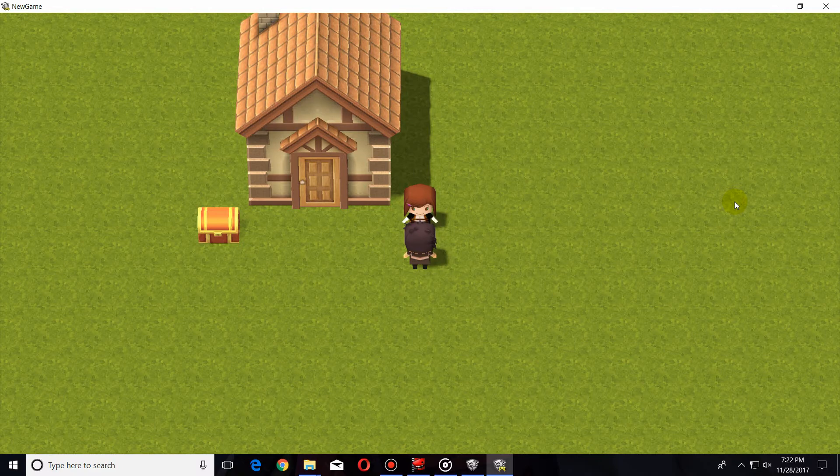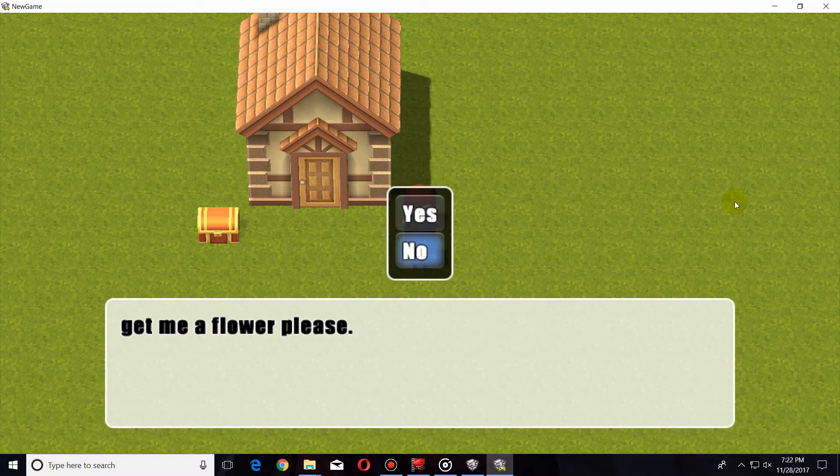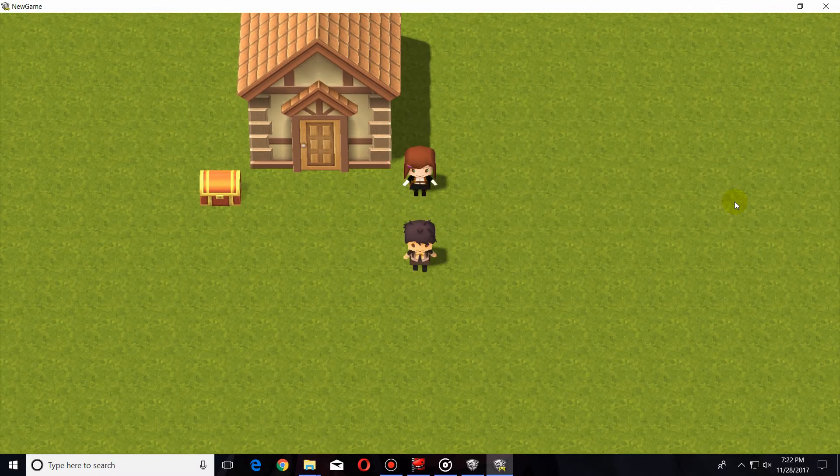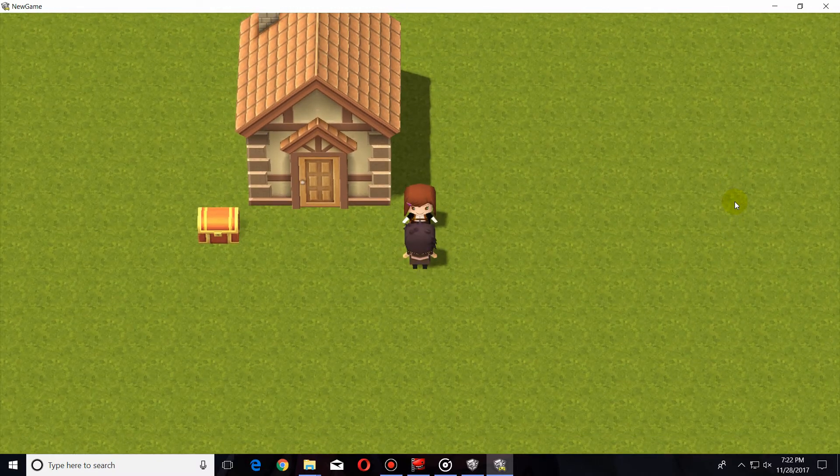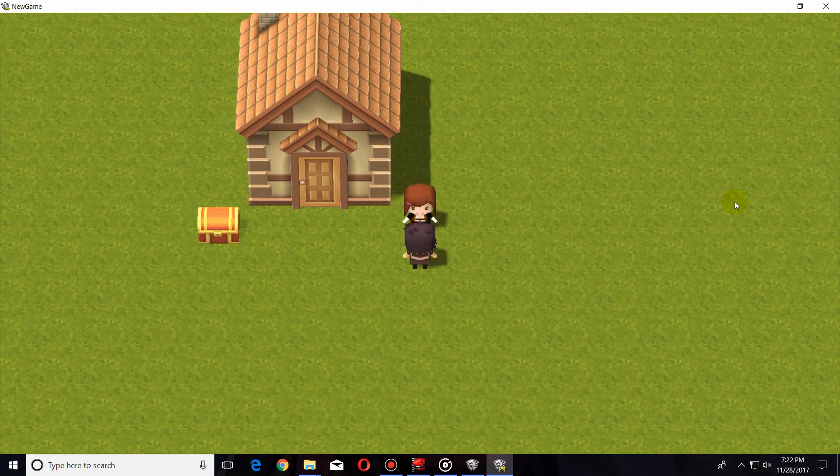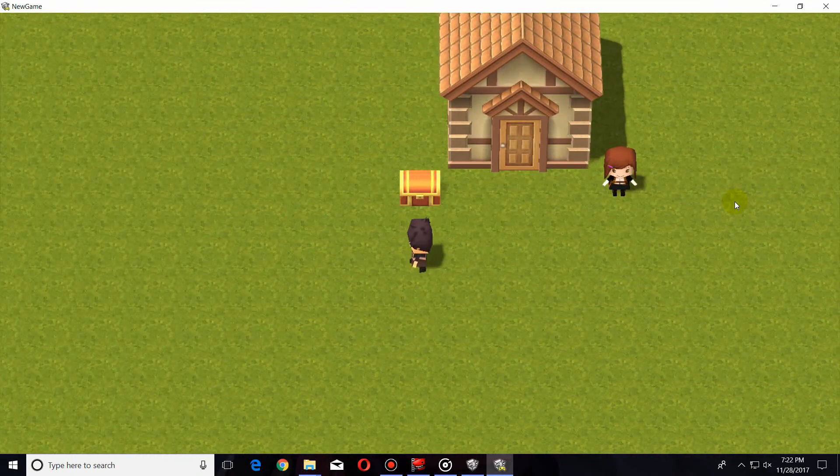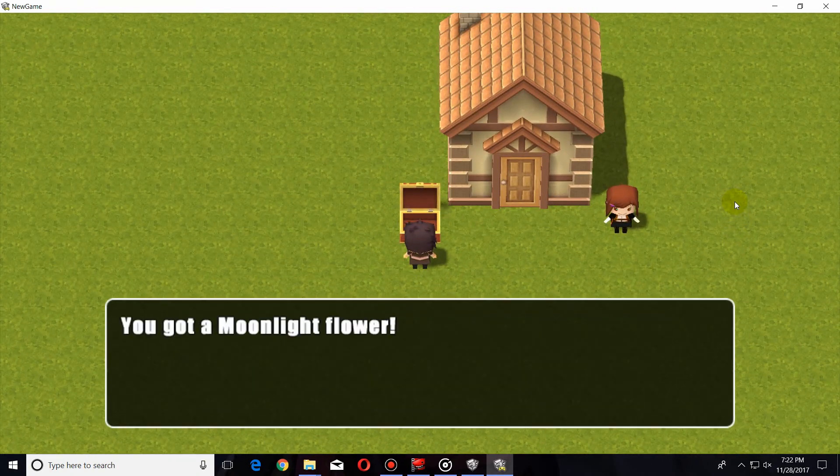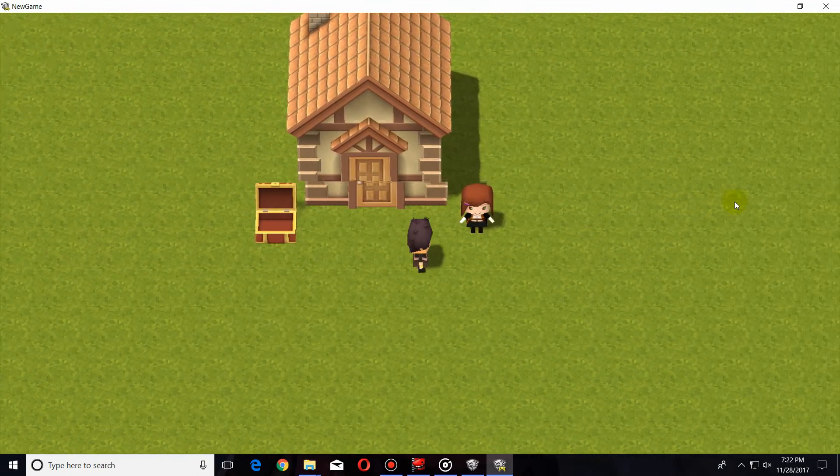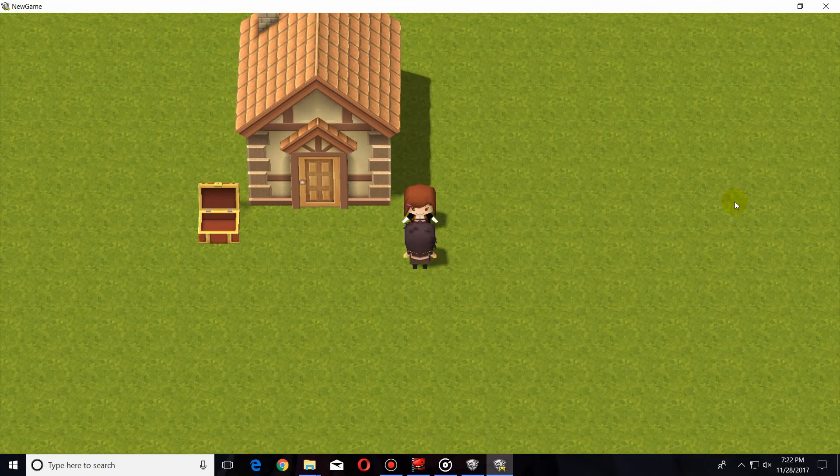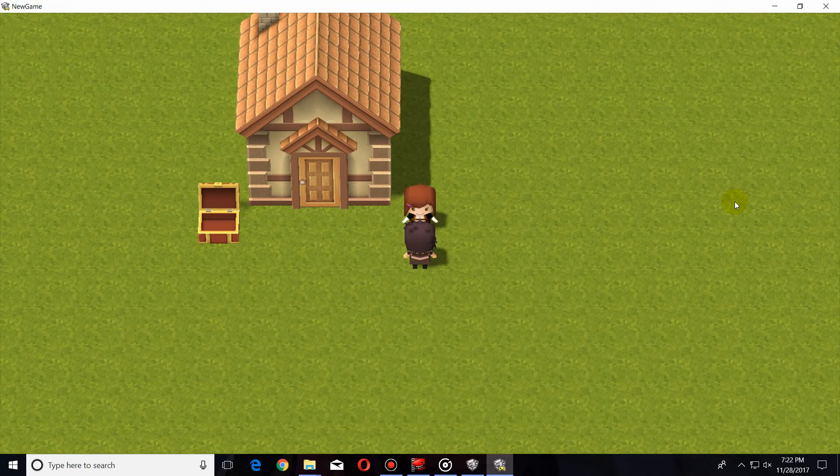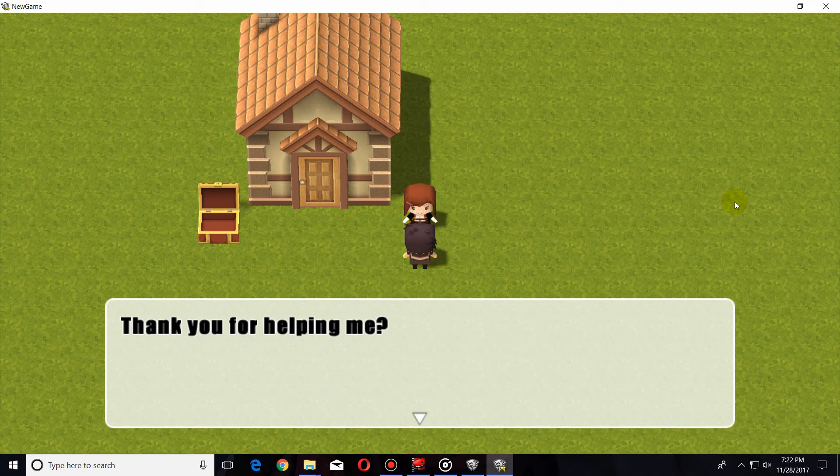If we go over here and talk to this little lady, she'll ask us to get her a flower. We can either say yes or no. If we say no, it does nothing. If we say yes, it'll change her dialogue if we talk to her again. Did you find it? Now we can go over here to this box, get the flower, go back and talk to her, and she'll say thank you. And now thank you for helping me.